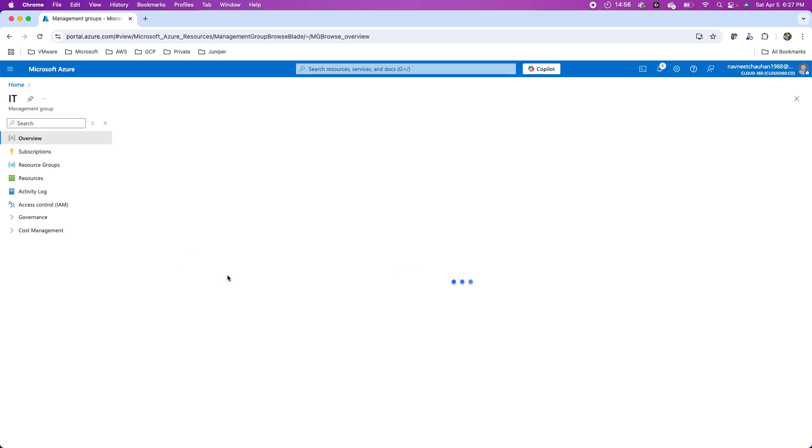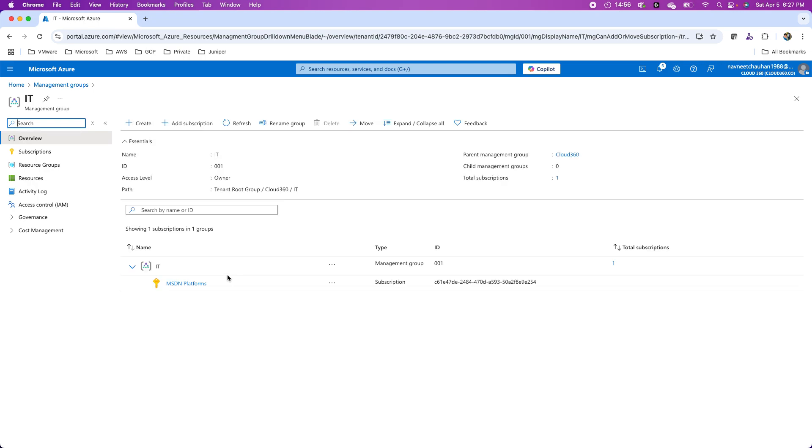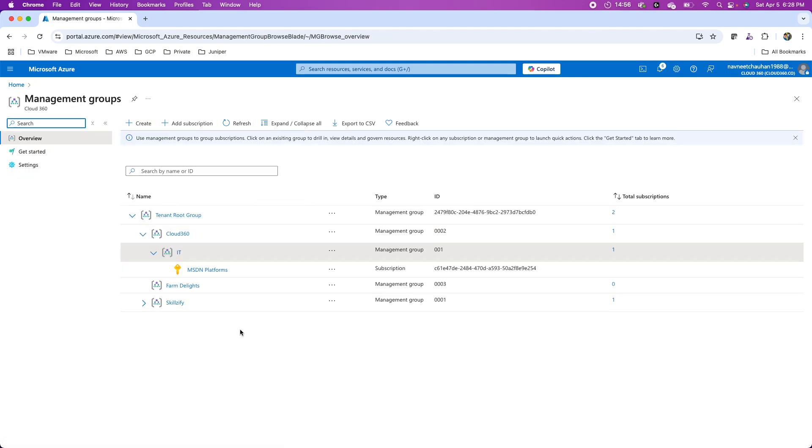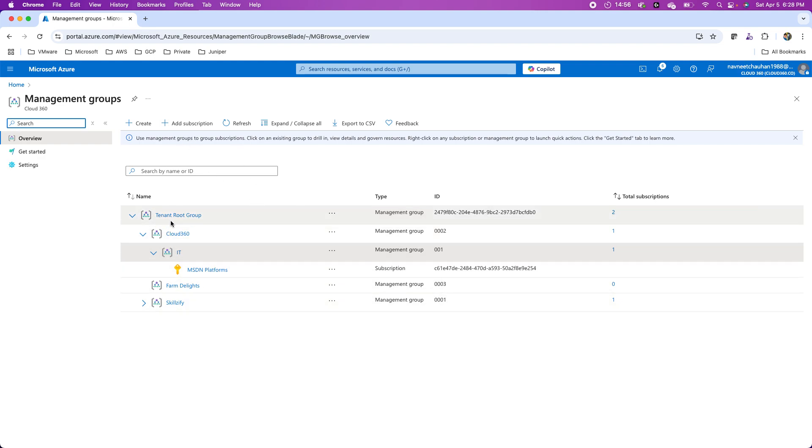Like I said, we can have six levels of depth, so I can further create sub management groups inside it. This is how I can manage these management groups, add subscriptions, and move subscriptions between these management groups inside Azure.